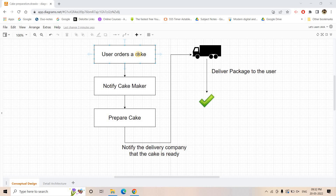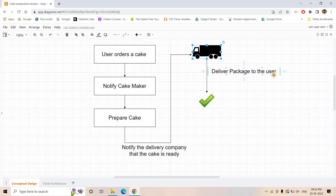First, there should be an API where the user will order a cake. As soon as the user makes an order, it should notify the cake maker so they know a new order was created and can start preparing the cake. Once prepared, the cake maker notifies the delivery company, who delivers the order to the user. The user then confirms receipt, completing the whole order pipeline.